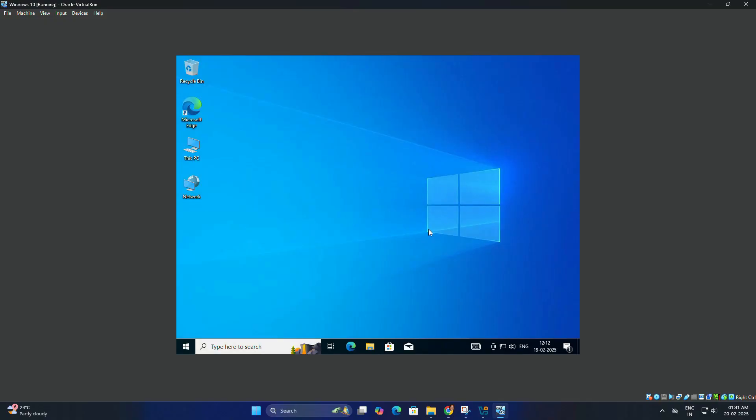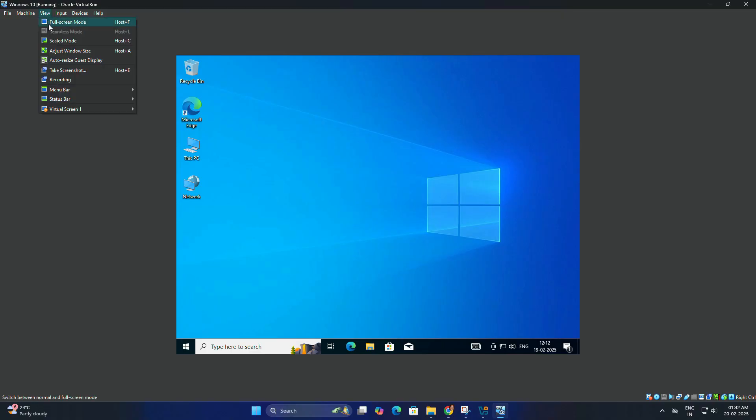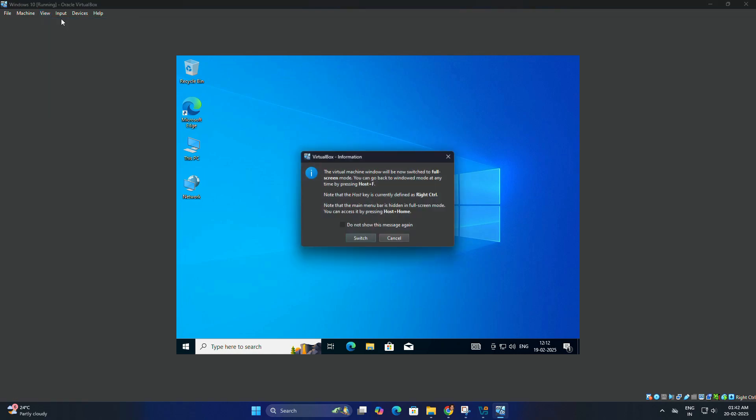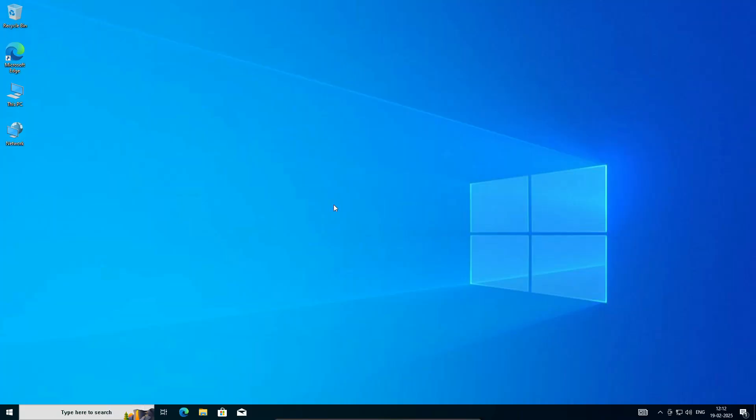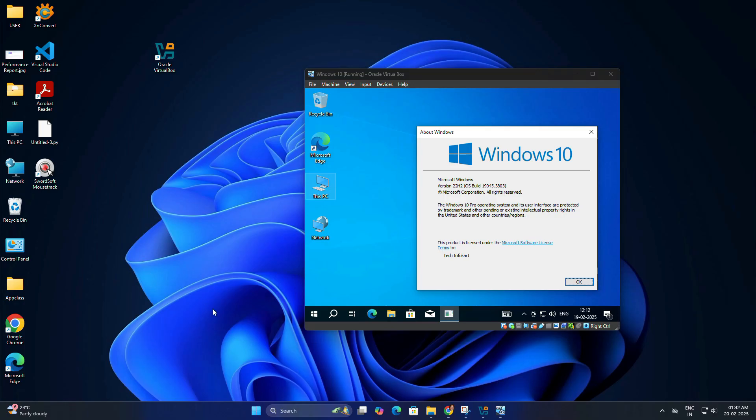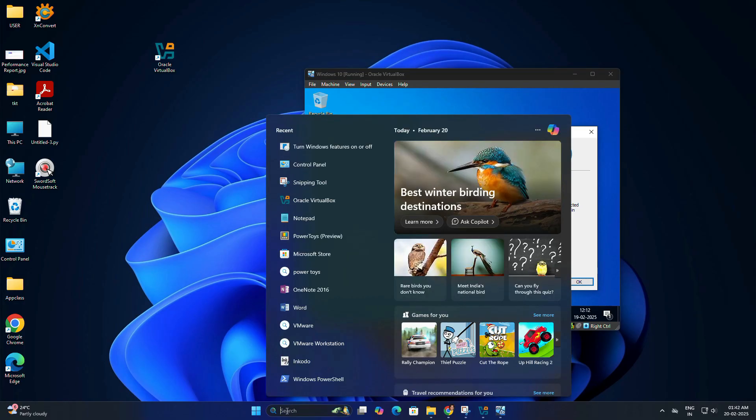After restarting, you will notice improved performance and features like full screen mode. To enter full screen mode, press Ctrl+F on your keyboard, or go to View and select full screen mode, then click switch. As you can see, we have a full screen Windows 10 installed inside our Windows 11 computer. Now do anything just like a normal Windows.